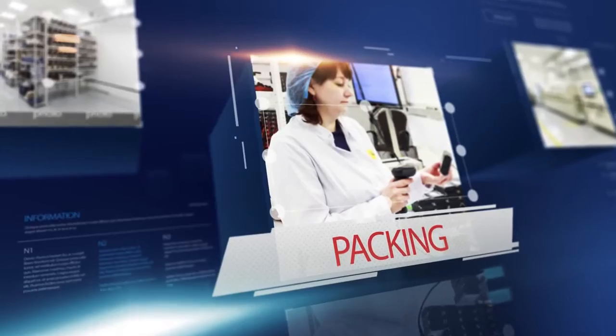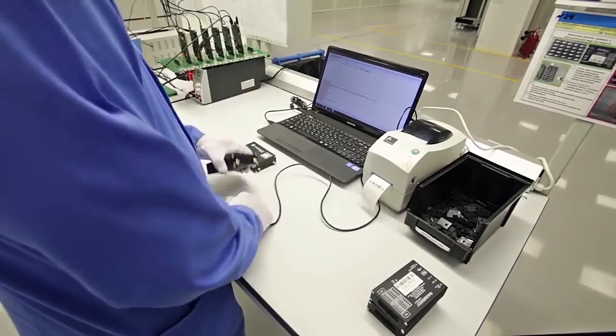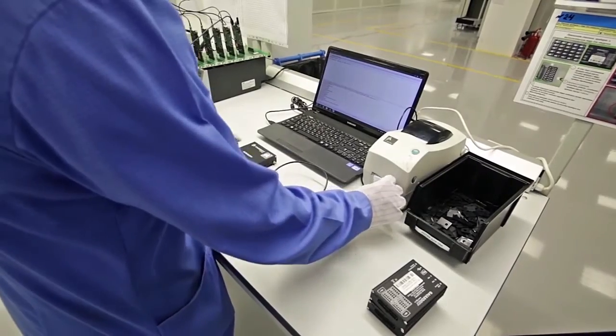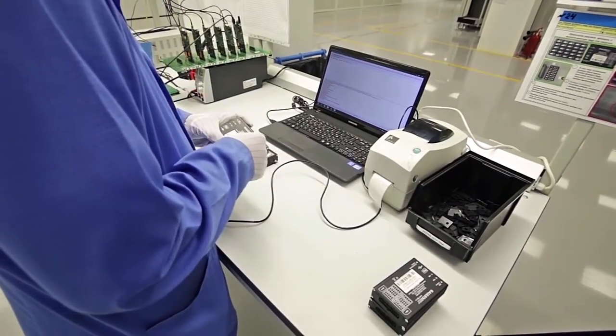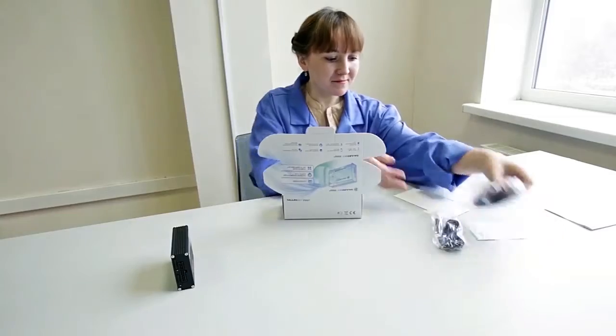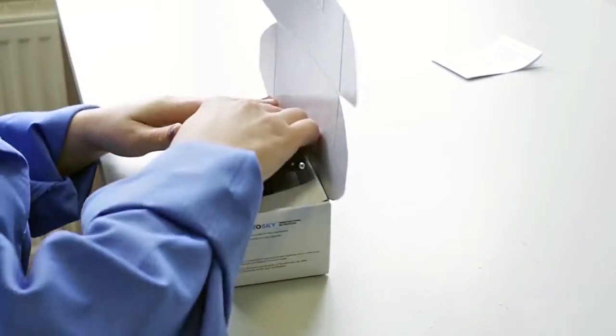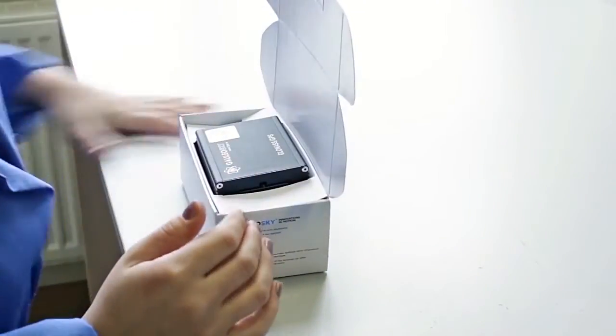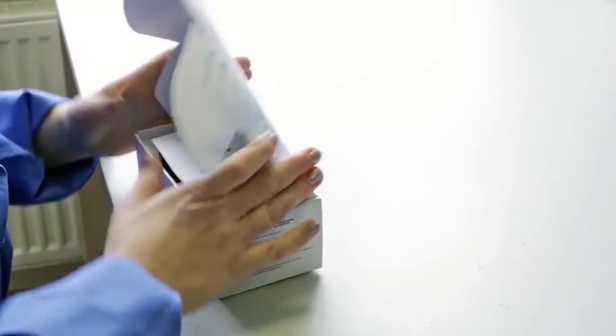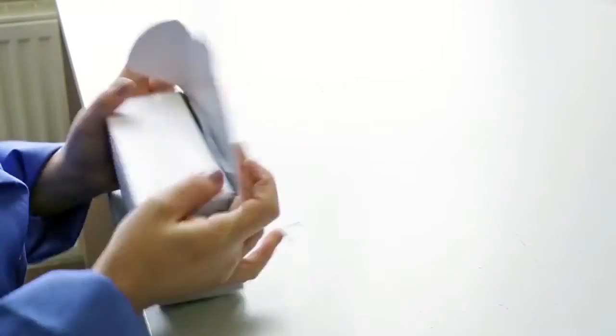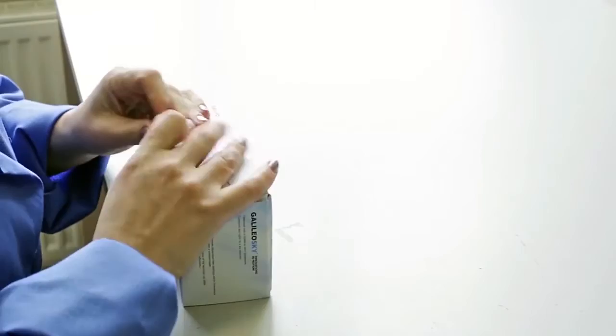Assembled devices go to packing. The packaging includes a set of cords and aerials, technical data sheet, and a certificate which are put in the box.